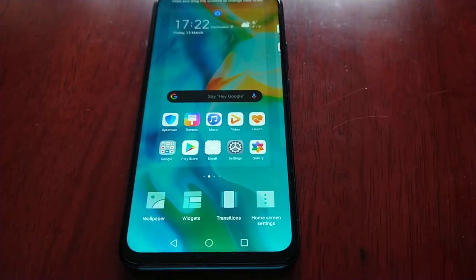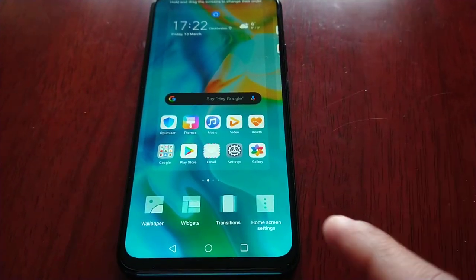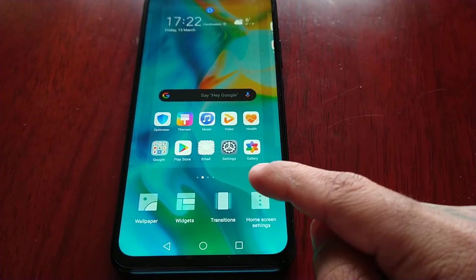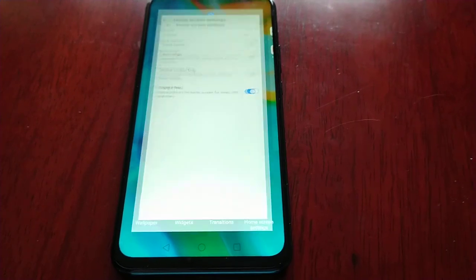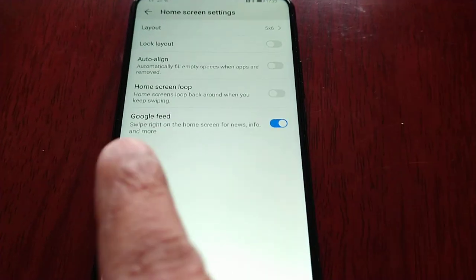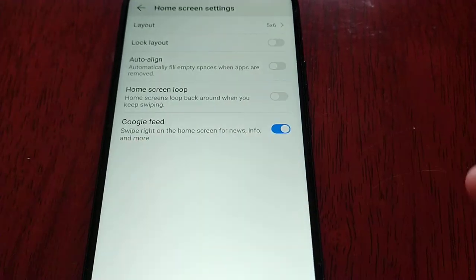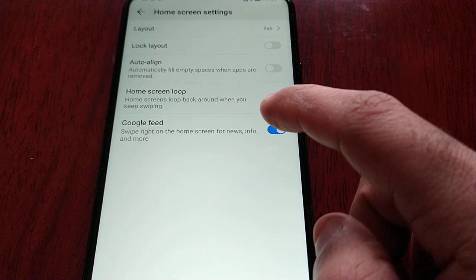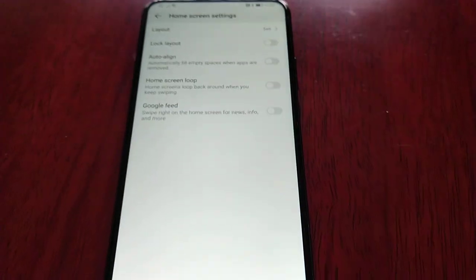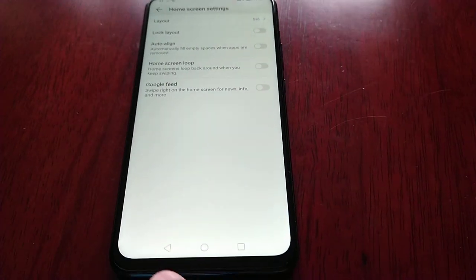It's real simple to do. All you have to do is long press on the home screen, go to home screen settings, and then you will see the option here — Google feed — just uncheck that.